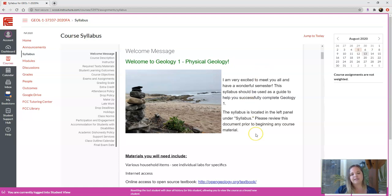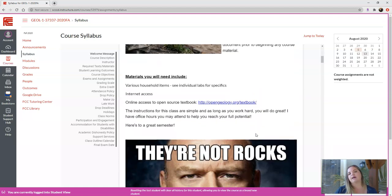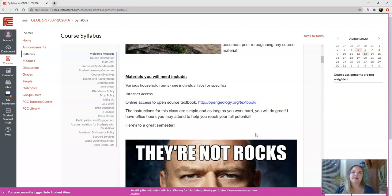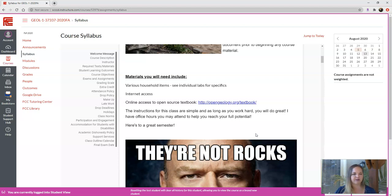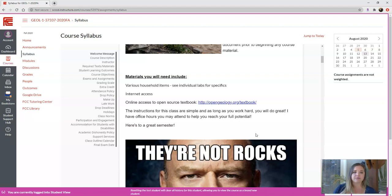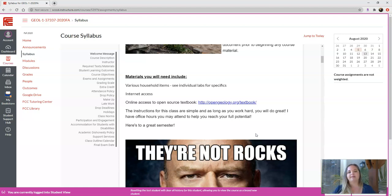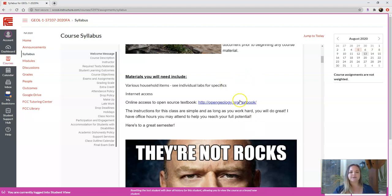Some of the things that you might need for the class, materials would be some various household items I will assign. Like, the first lab, you will need ice cubes and sugar and salt and things like that to run a little experiment. Other than that, I'm not going to ask you to do anything extravagant. As far as materials go, they will usually be something you might have in your house. You will need internet access, obviously, because it is an online class. This is the textbook here.